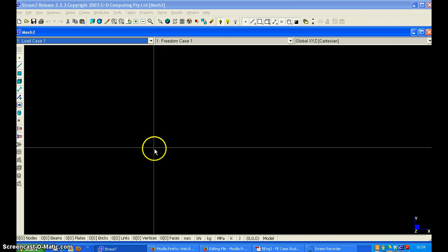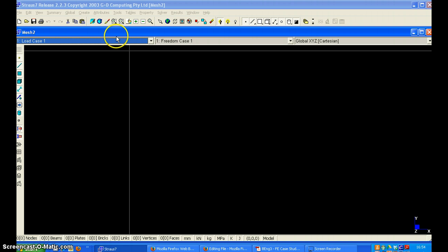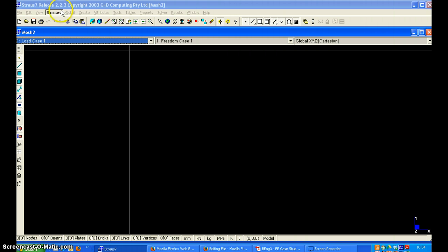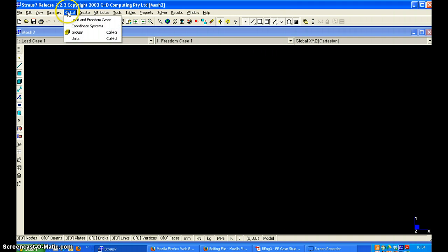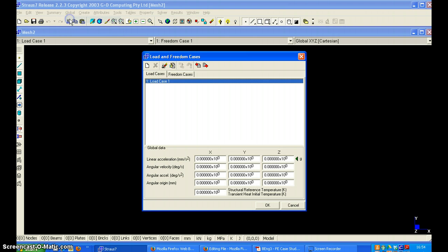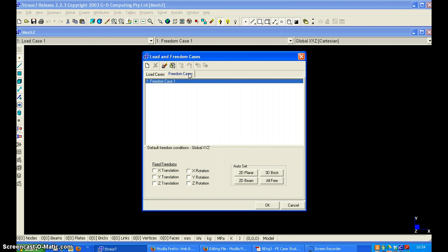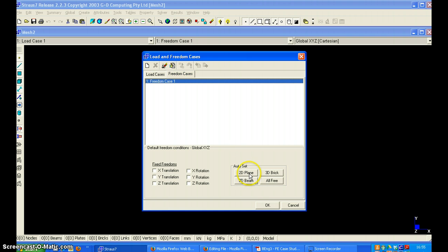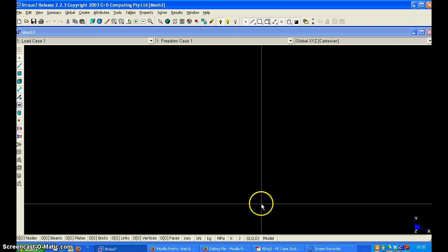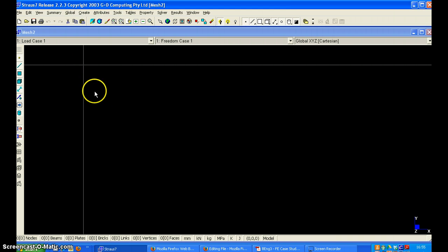We shall first create the nodes. Sorry, we shall first apply the freedom case that the structure is a 2D beam. So we click on load and freedom cases, freedom cases, 2D beam. And this makes all these displacements equal to 0.